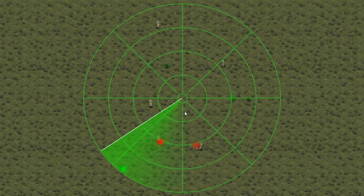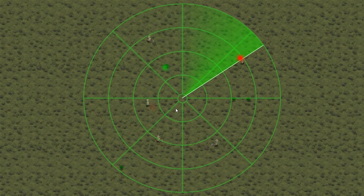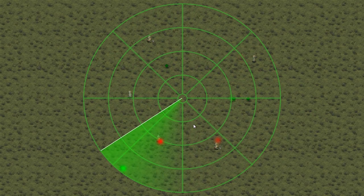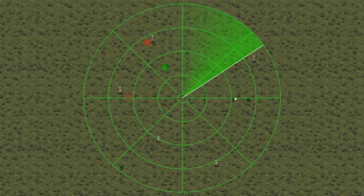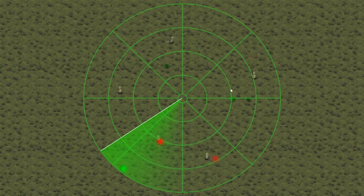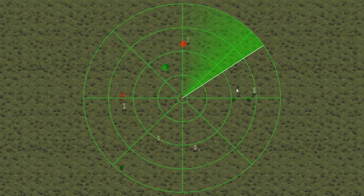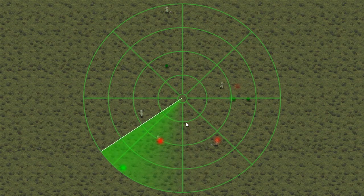And there it is — we have our pings with different colors depending on what they hit. Items show a green ping, and enemies show red pings.